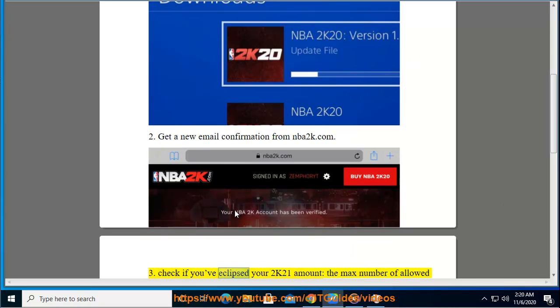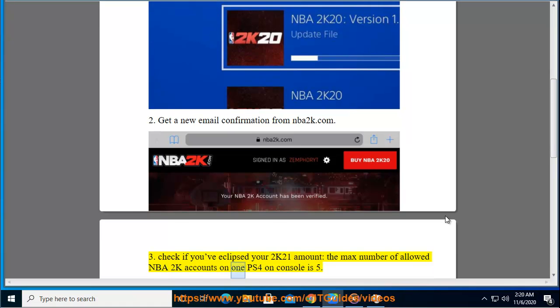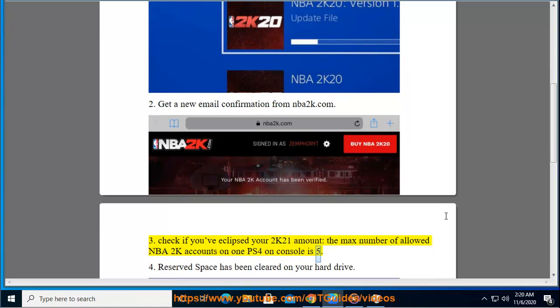Tip 3: Check if you've eclipsed your 2K21 account limit. The max number of allowed NBA 2K accounts on one PS4 console is 5.